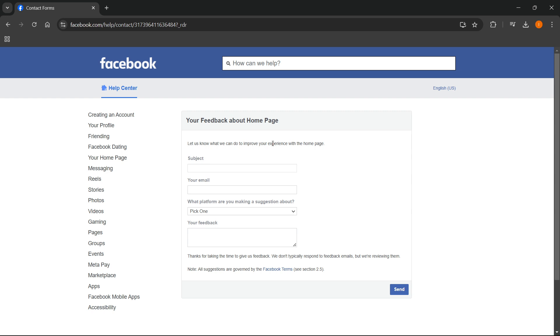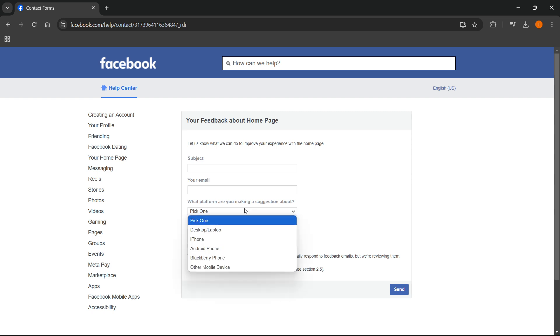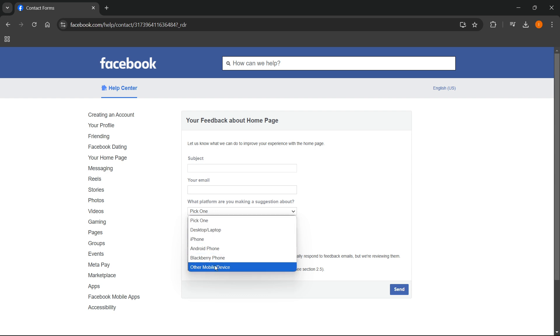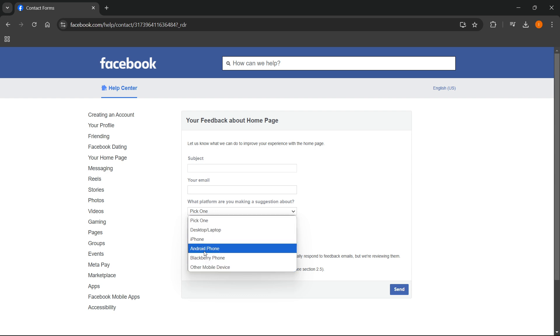And over here you want to type in a subject, so it's going to be for example 'Facebook account suspended for 180 days' or something along those lines. Put in your email yet again, and then it will say 'what platform you're making suggestion about'. You can just pick one, it doesn't really matter. Let's say we're going to do Android phone. And then your feedback is going to be the exact same thing you have written prior to that earlier on the earlier website and the one before that. So type that in and then once you've done that, simply press send and you're done.